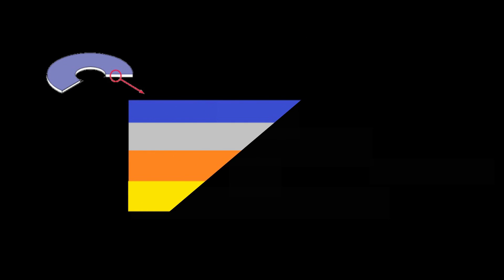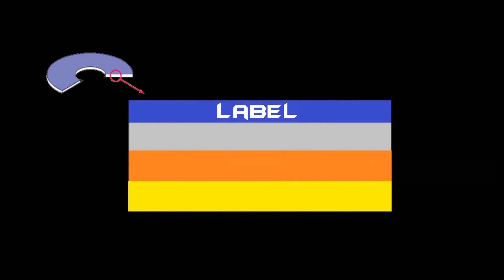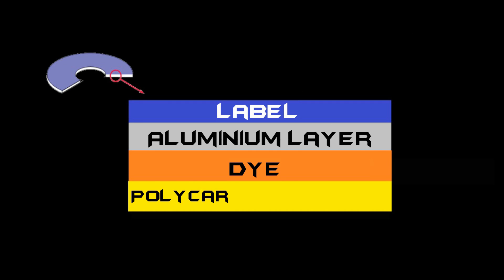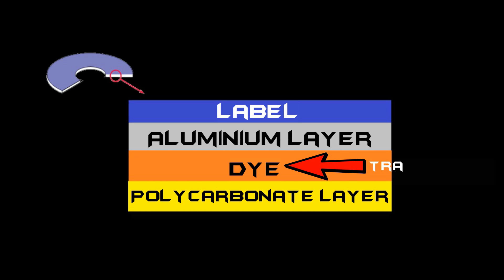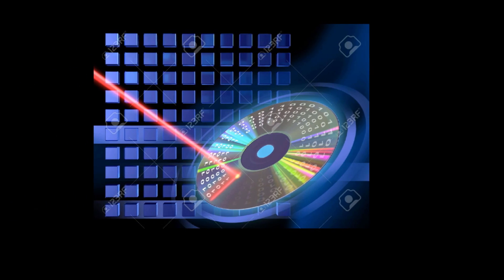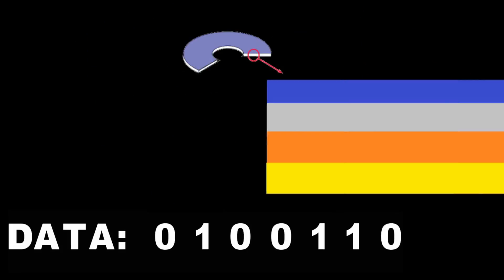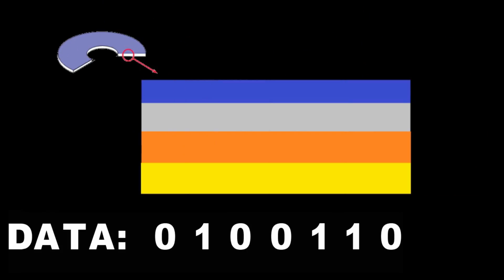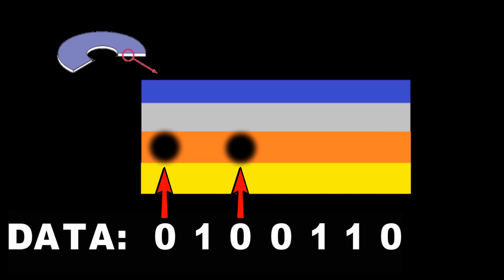In recordable CDs there are basically four layers: a layer for label, then a reflective aluminum layer, a layer of dye, then a protective polycarbonate layer. The data is stored in the layer of dye. The dye is translucent. A CD writer has a high-powered laser. When a CD is burned with certain data, the places where there should be a zero are struck with high-powered laser which generates heat and makes a black opaque spot in that area, and the places where there should be one are left translucent.